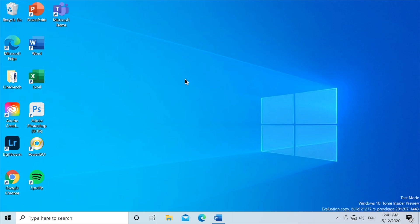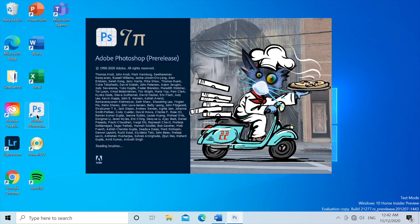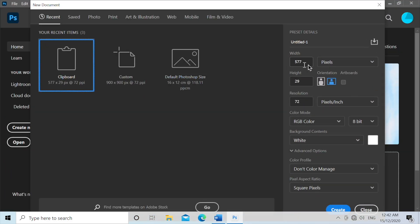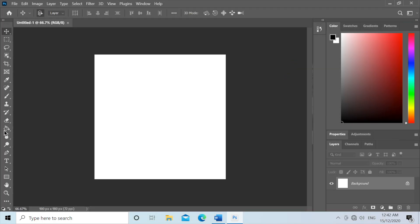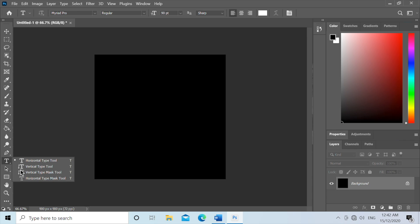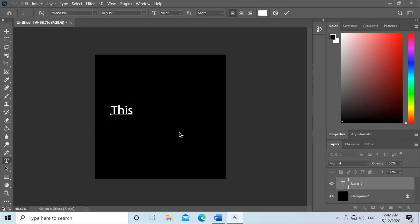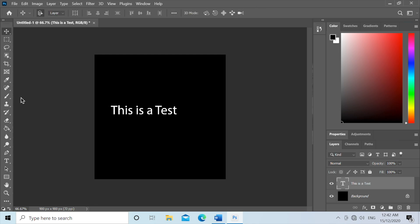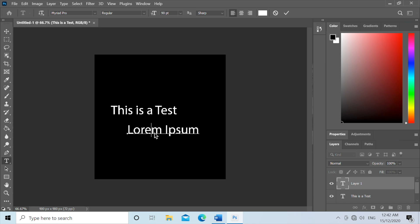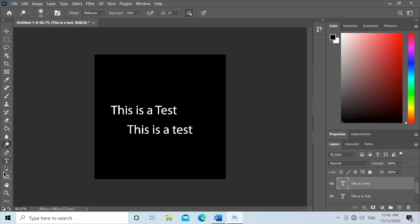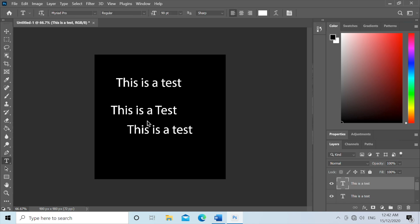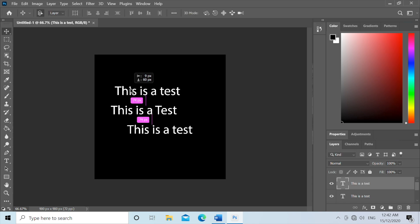So last but not least, we're going to look at Adobe Photoshop Beta. This is actually the ARM64 version of it as well. And we can create a new project. 900 by 900 pixels. Now we're going to just put a black layer on it. And we're going to put in some text. This is a test. And we're going to have that done three times. So far, it's not lagging at all, which is pretty good.